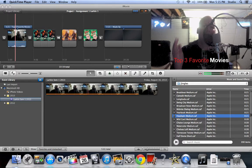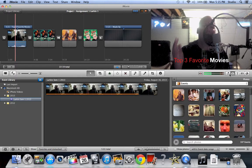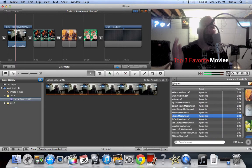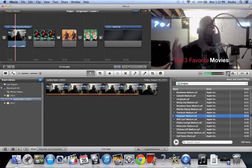So, adding music. What you're going to do is you've got these buttons over here, you're going to press the one that looks like a piece of music.